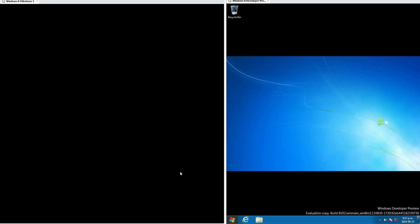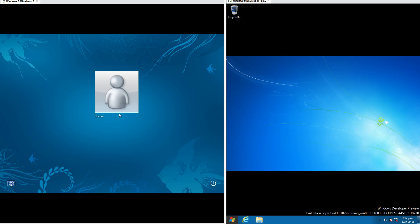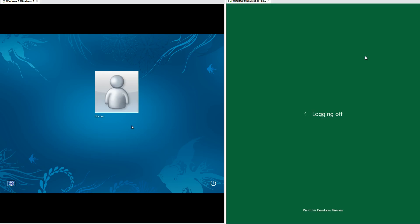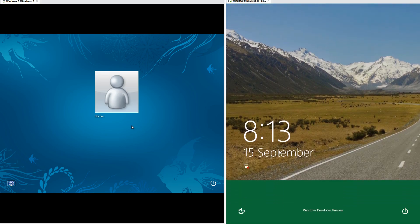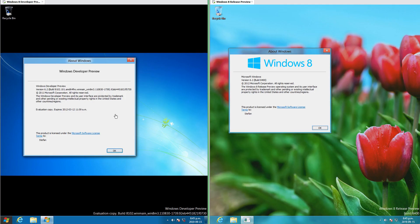In Windows 8 Milestone 3 when you log off it takes you to a sign-in page. In Windows 8 Developer Preview it takes you to a locked screen which you have to drag up.